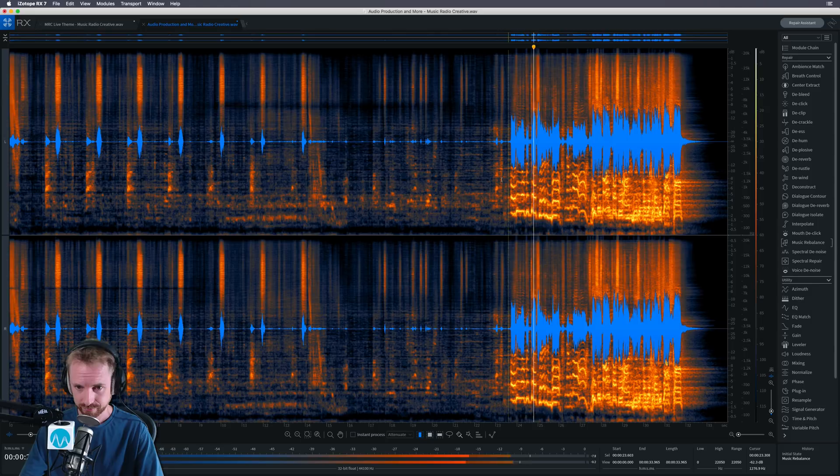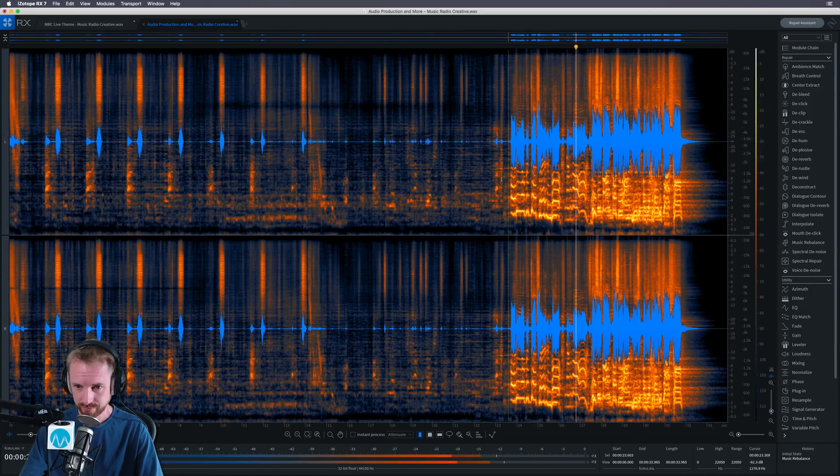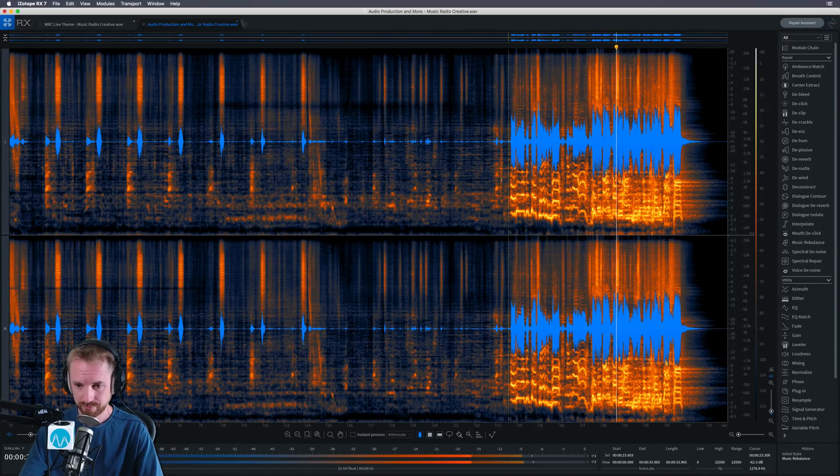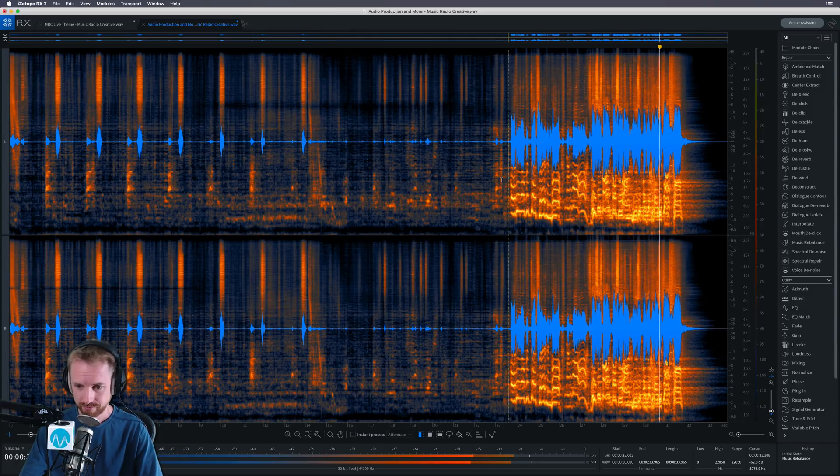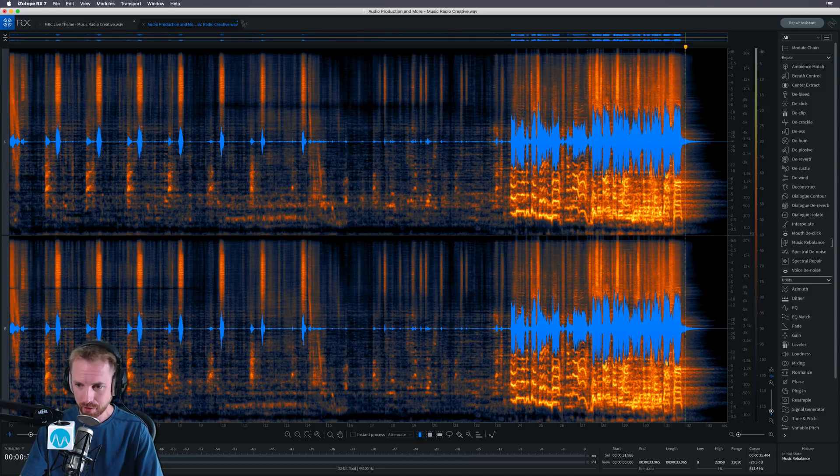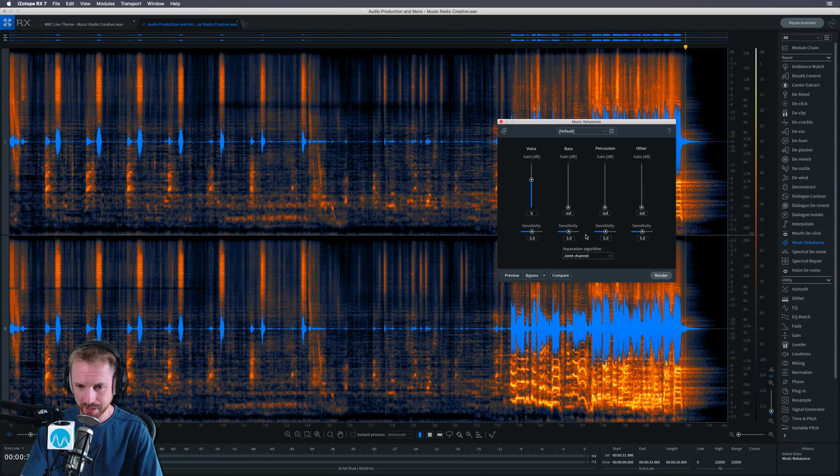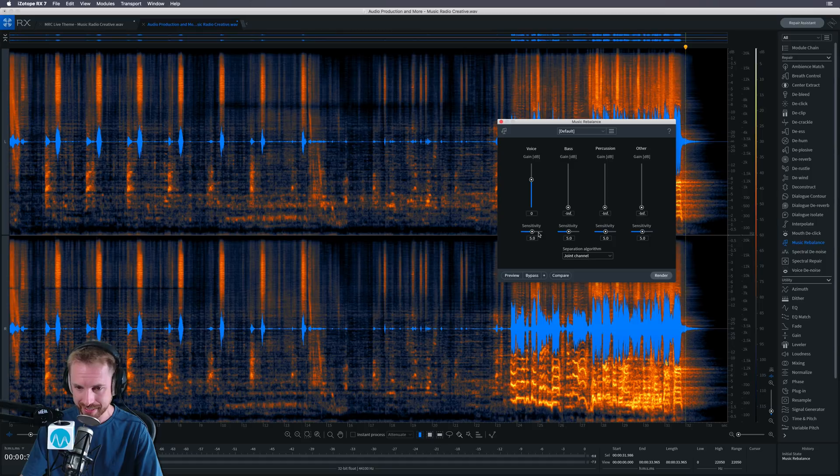Audio production and more. This is Mike Russell on musicradiocreative.com. Okay. So a little bit degraded, but I haven't even started to play with the sensitivity controls.